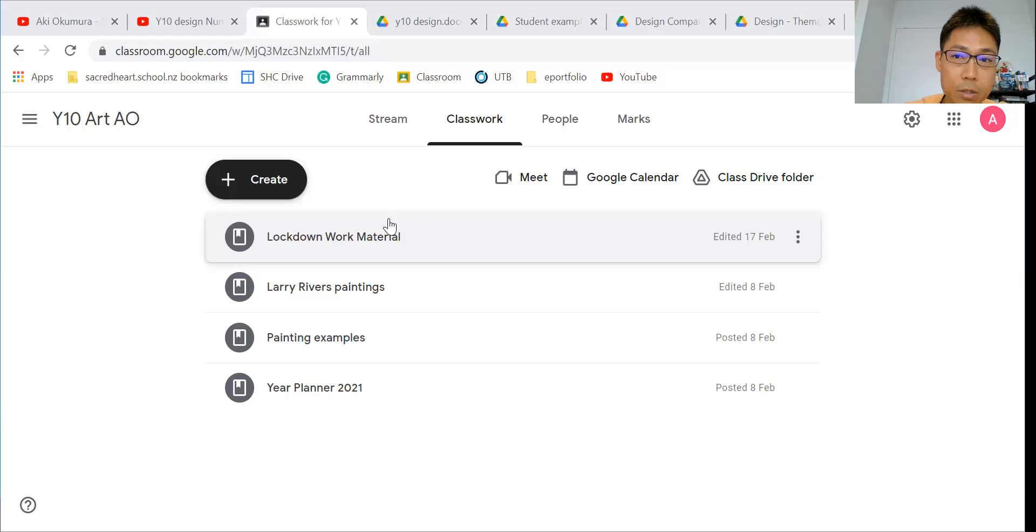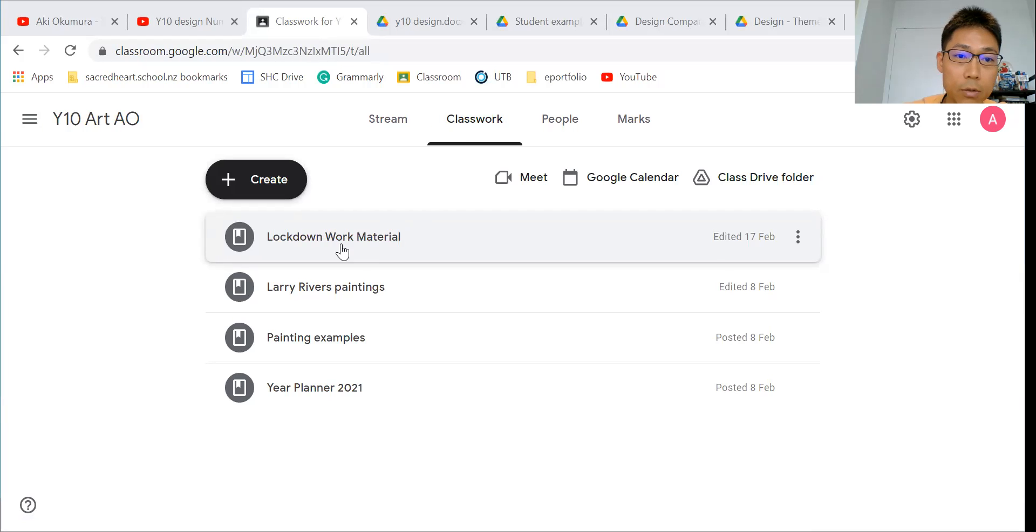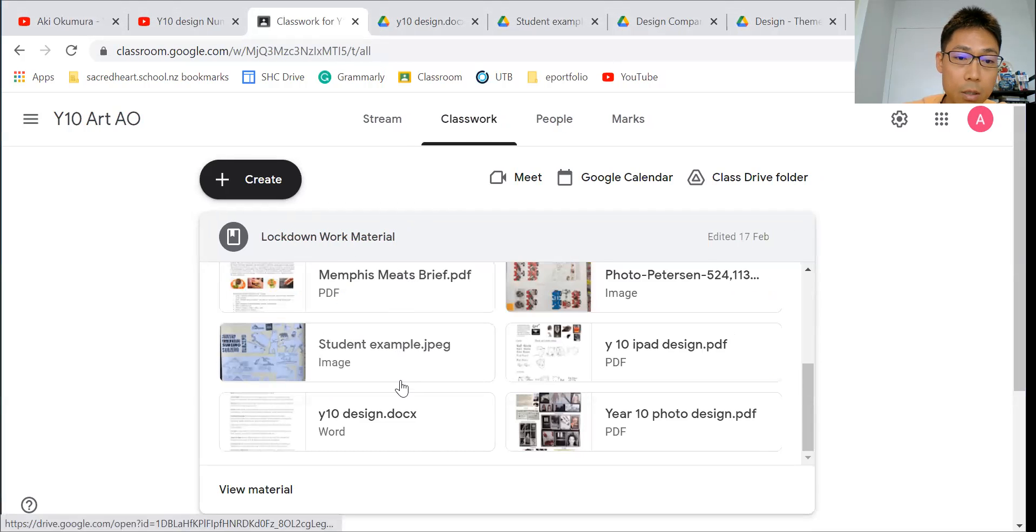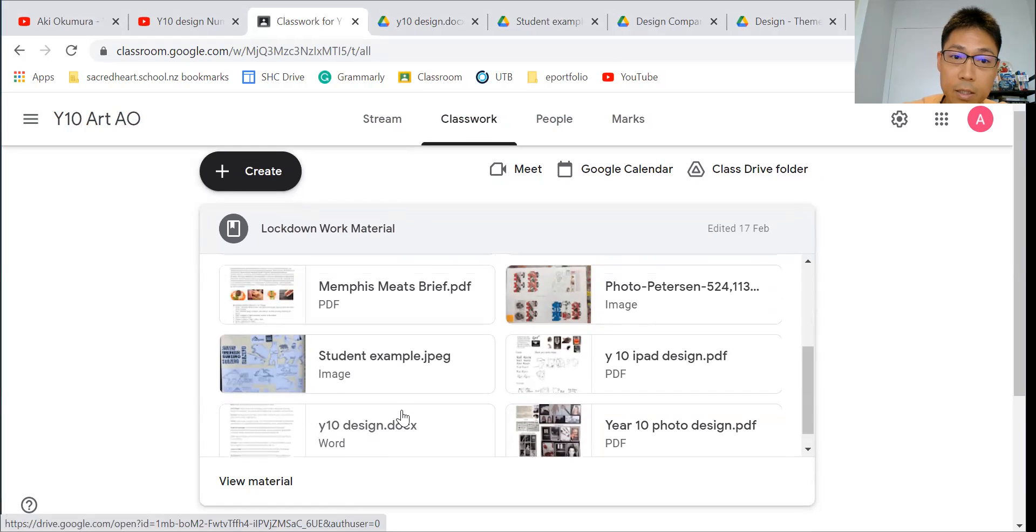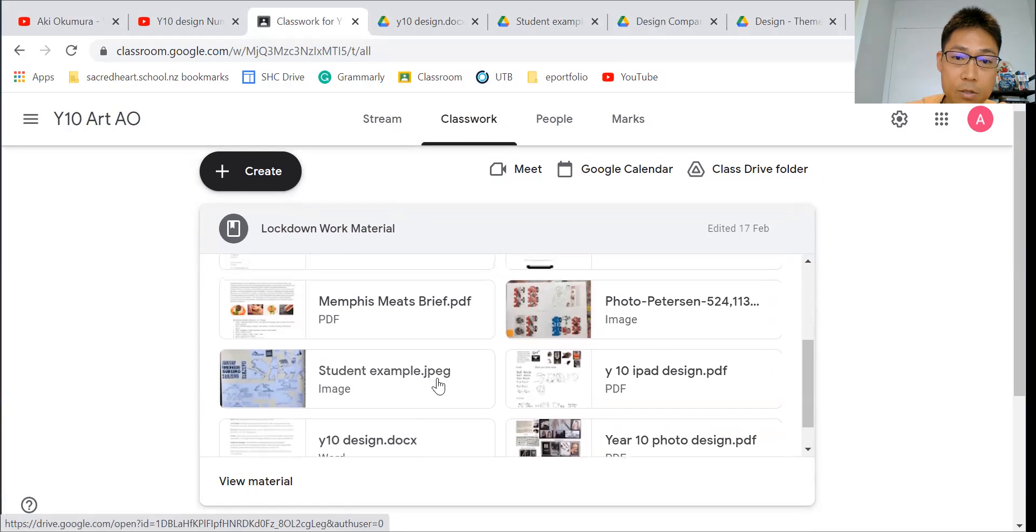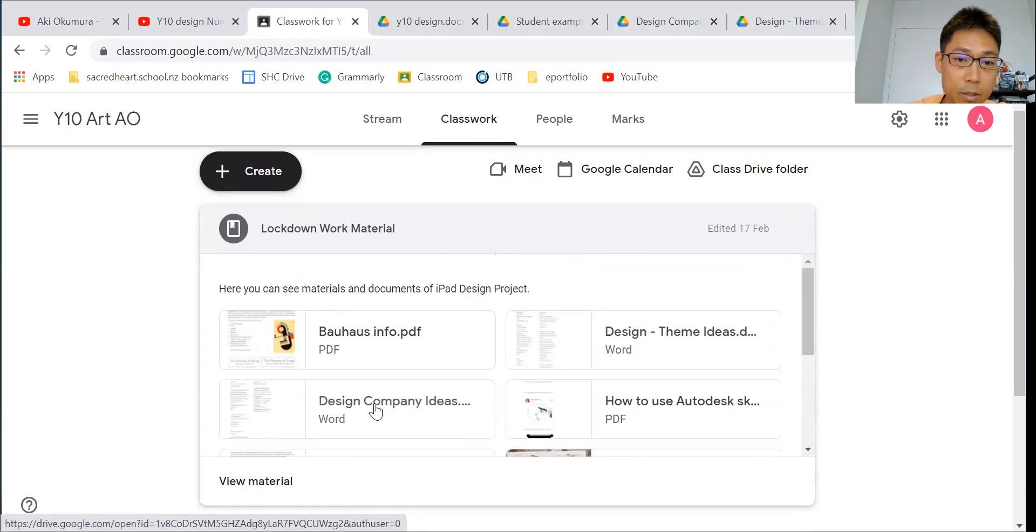I'm going to share my screen first to show where and how you can get information for the design project. First, you need to go to your Google Classroom, then click Classwork, and you can get lockdown work material. Just click here. Then I'm going to show you year 10 design, the student example, design theme ideas, and design company ideas.